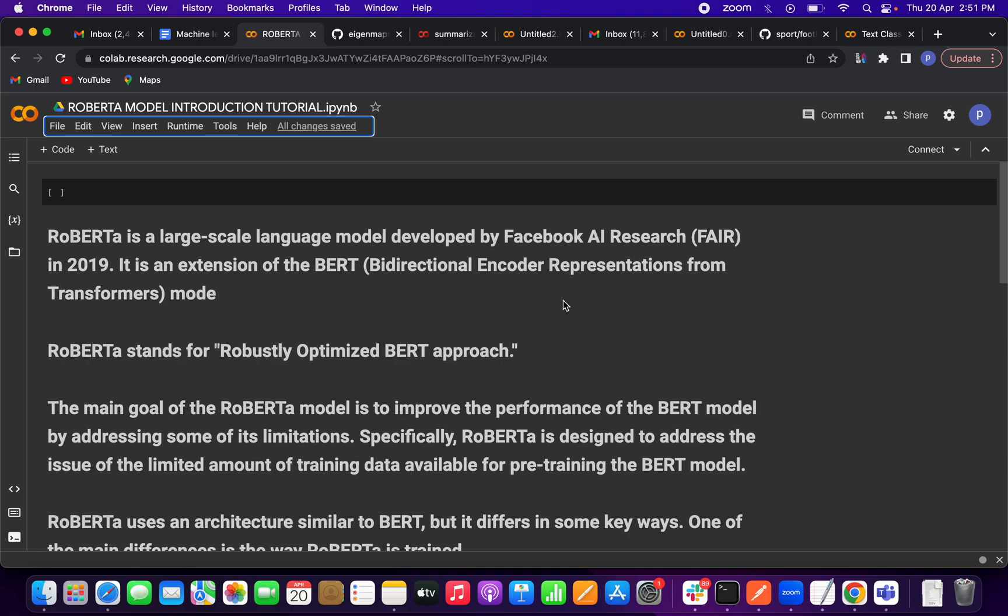Today I am discussing the RoBERTa model, which is a very famous model in NLP tasks. RoBERTa stands for Robustly Optimized BERT model. It is an extended version of the BERT model.